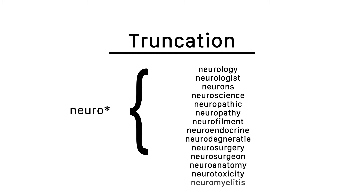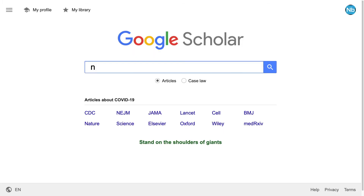However, in Google Scholar, you can use this by searching any term with an asterisk after it, and Google will know to search for alternate endings of that term as well.